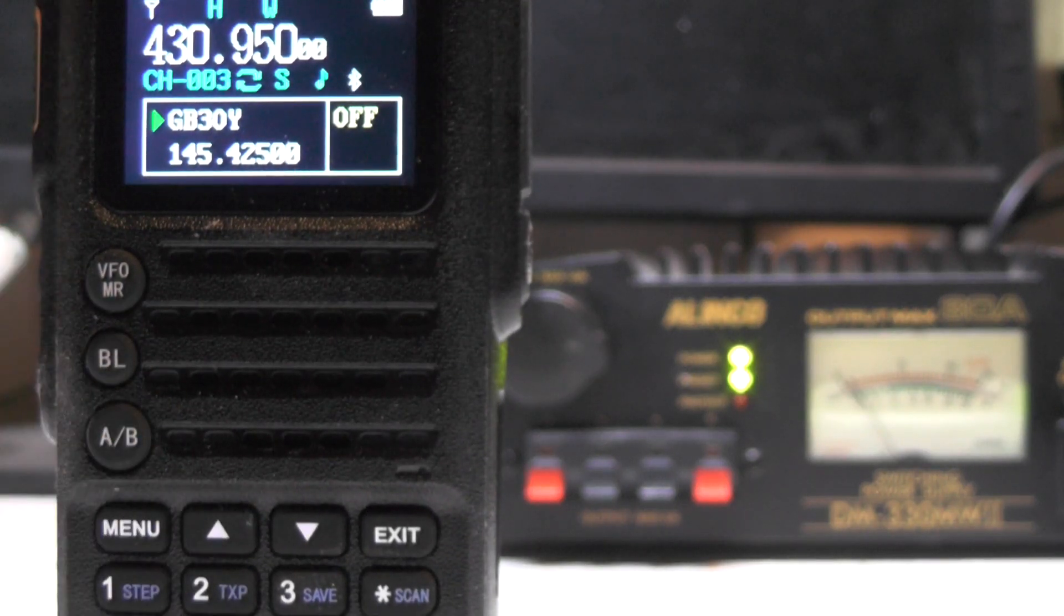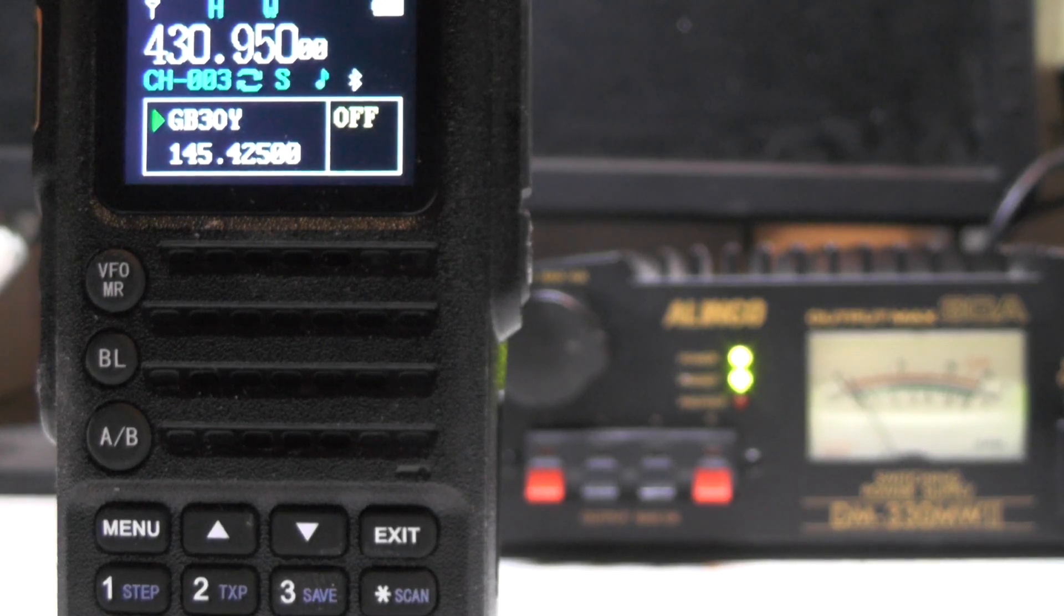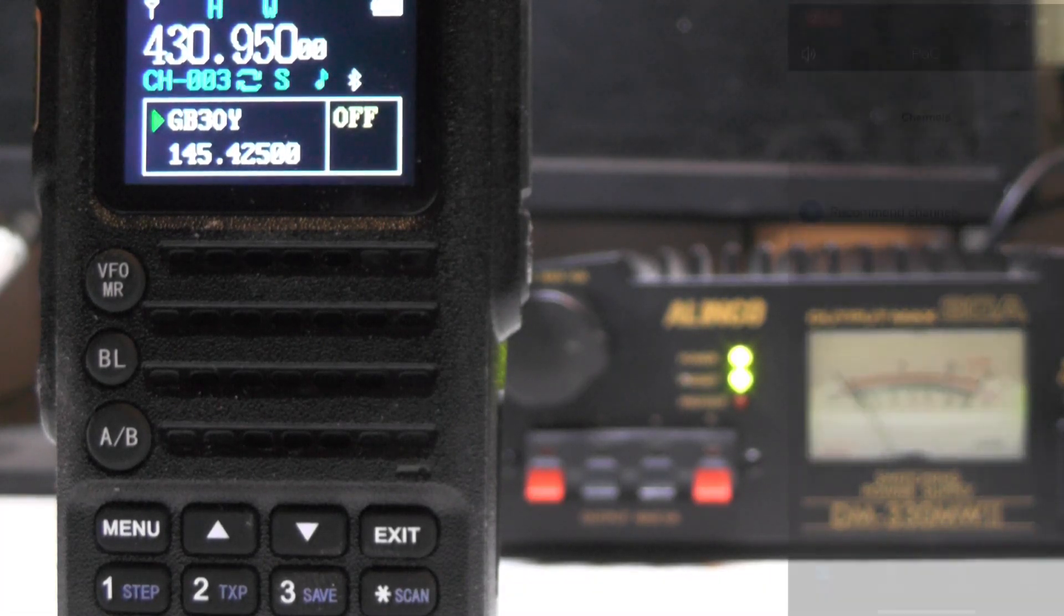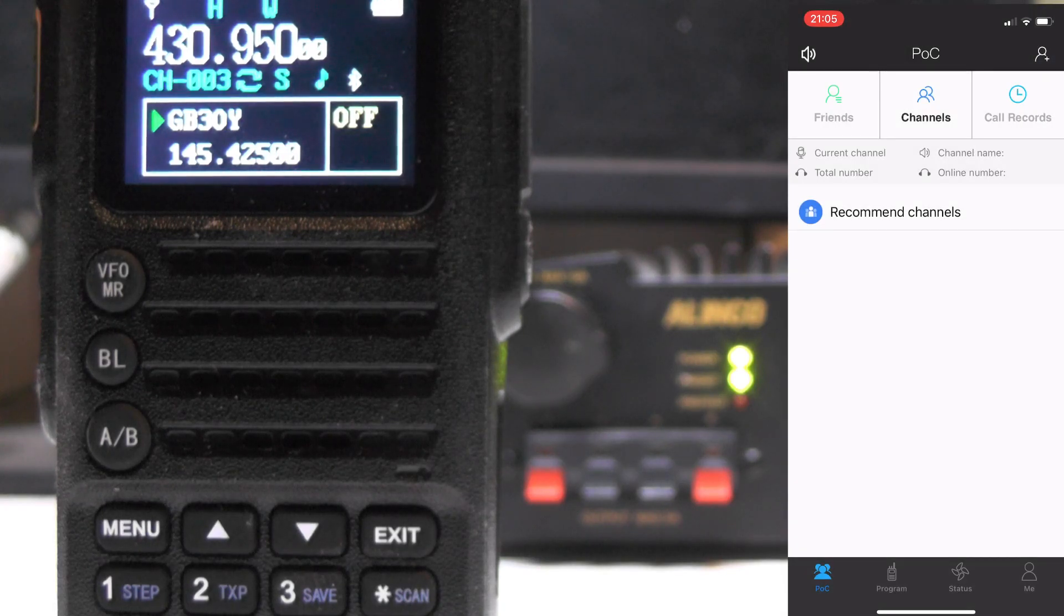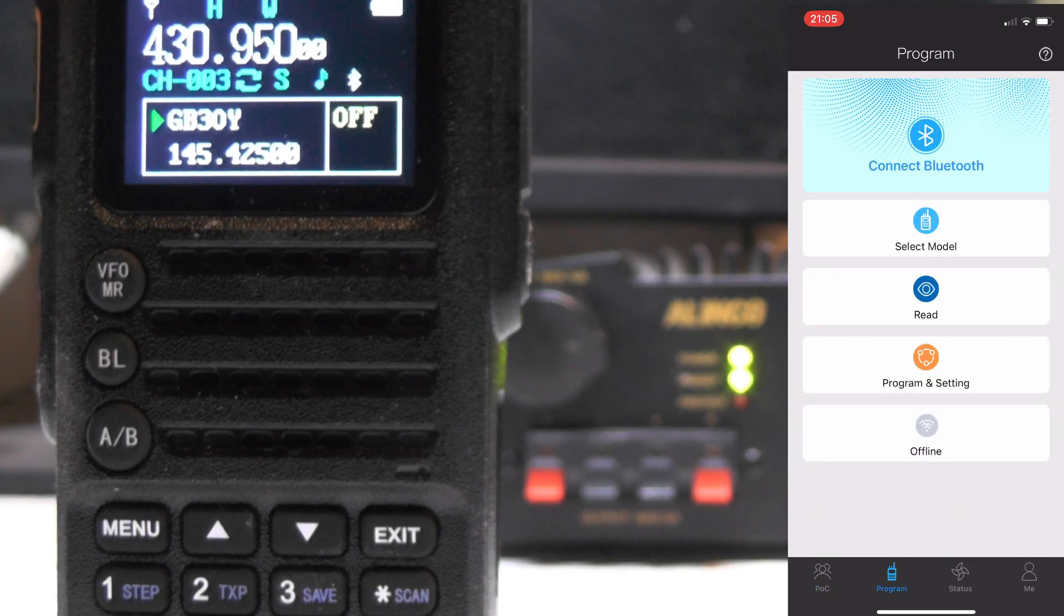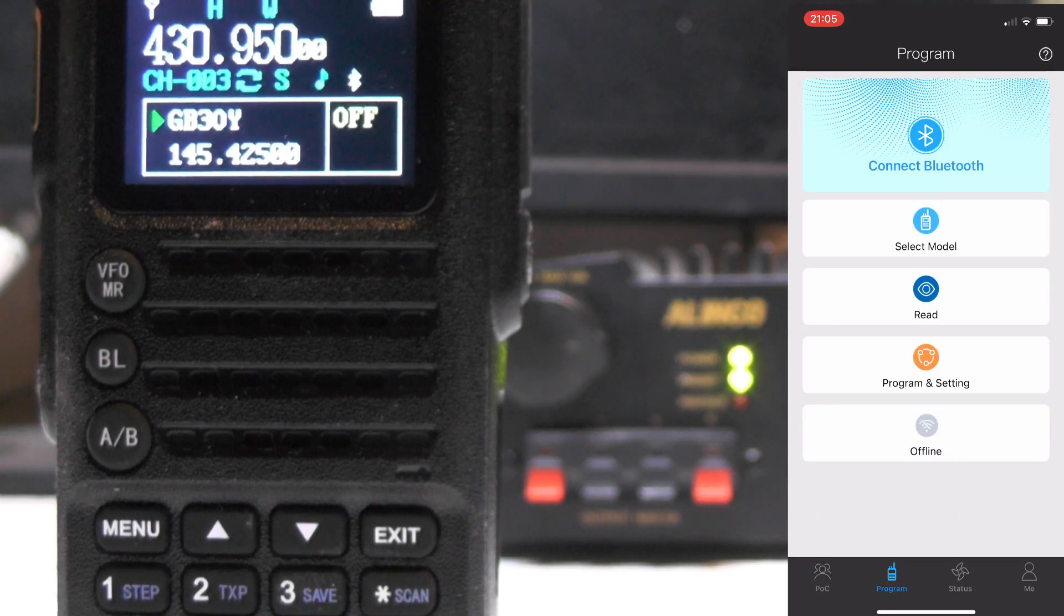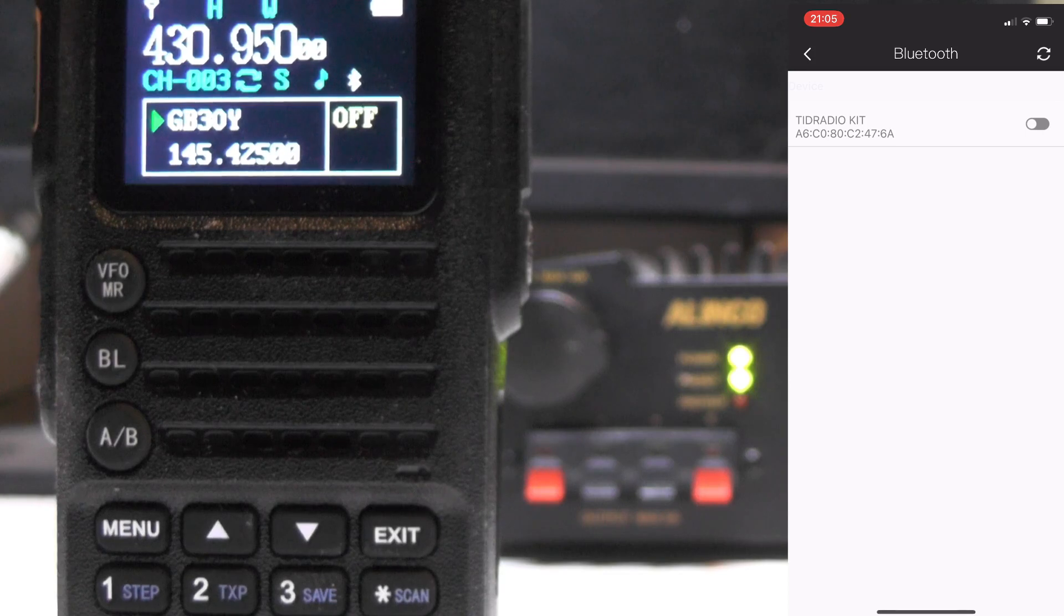Now what we want to do is go on to the ODMaster app. TID Radio said they're going to update the ODMaster app to include UK repeaters, so let's hope they have. So if we press on the ODMaster app and go to program, we're going to go connect Bluetooth and we're going to select TID Radio and turn it on.